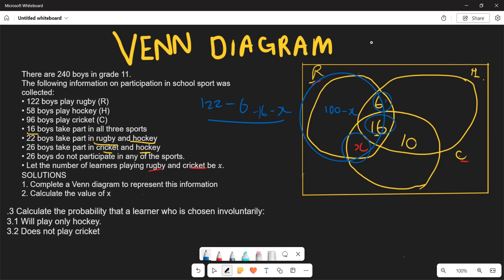For hockey only: the shared regions within hockey sum to 6 plus 16 plus 10, which equals 32. Hockey total is 58, so hockey only equals 58 minus 32, which gives 26.